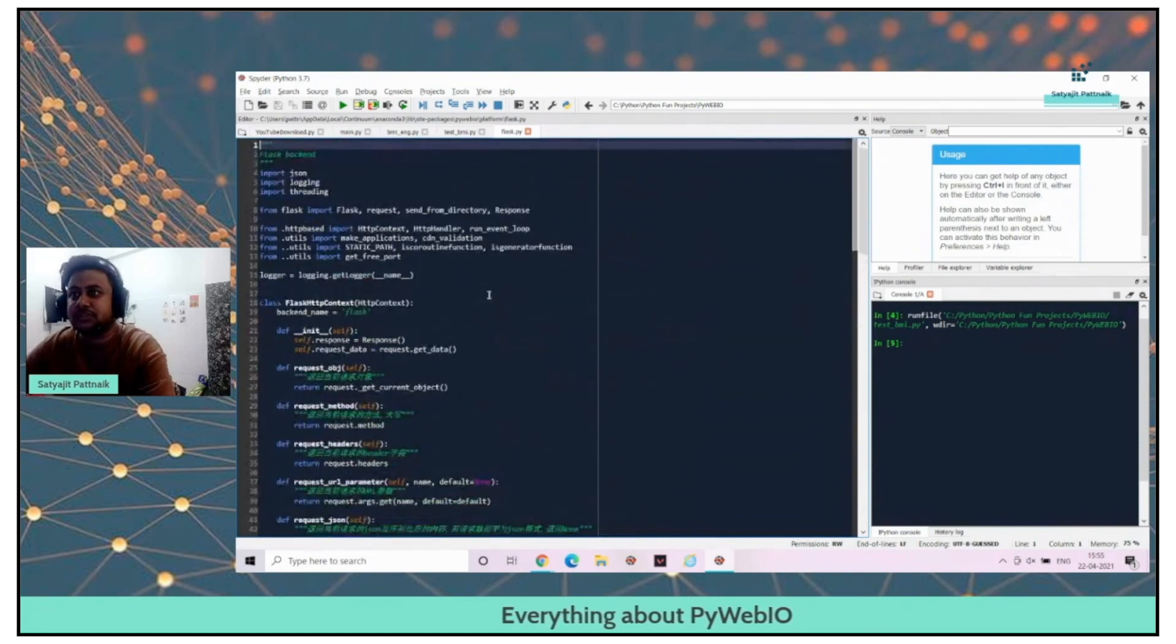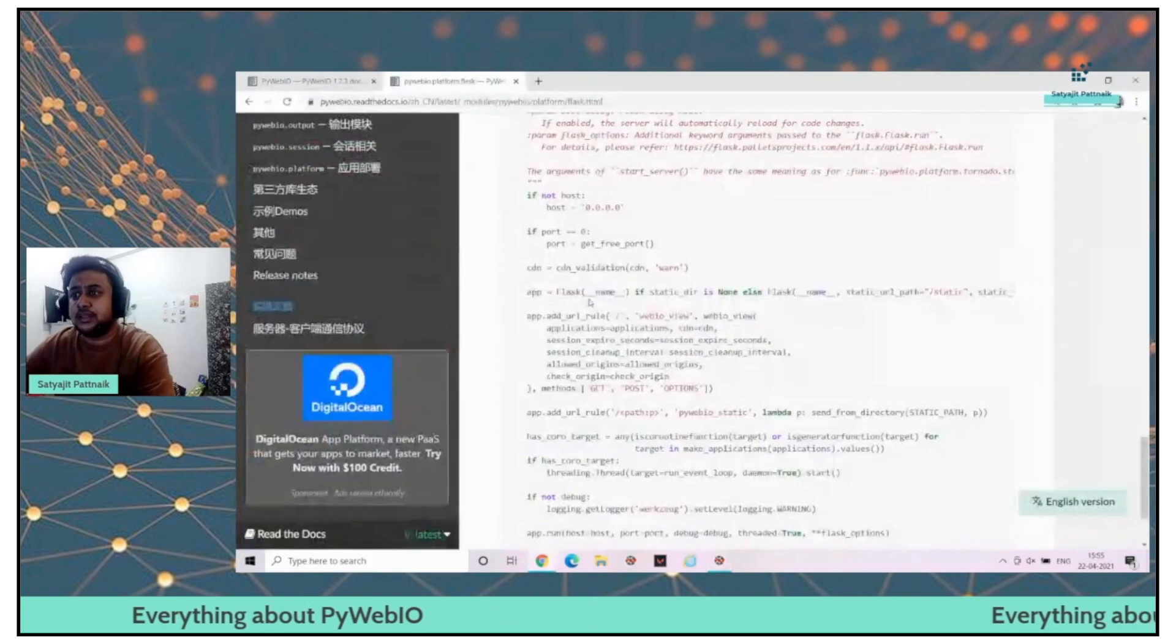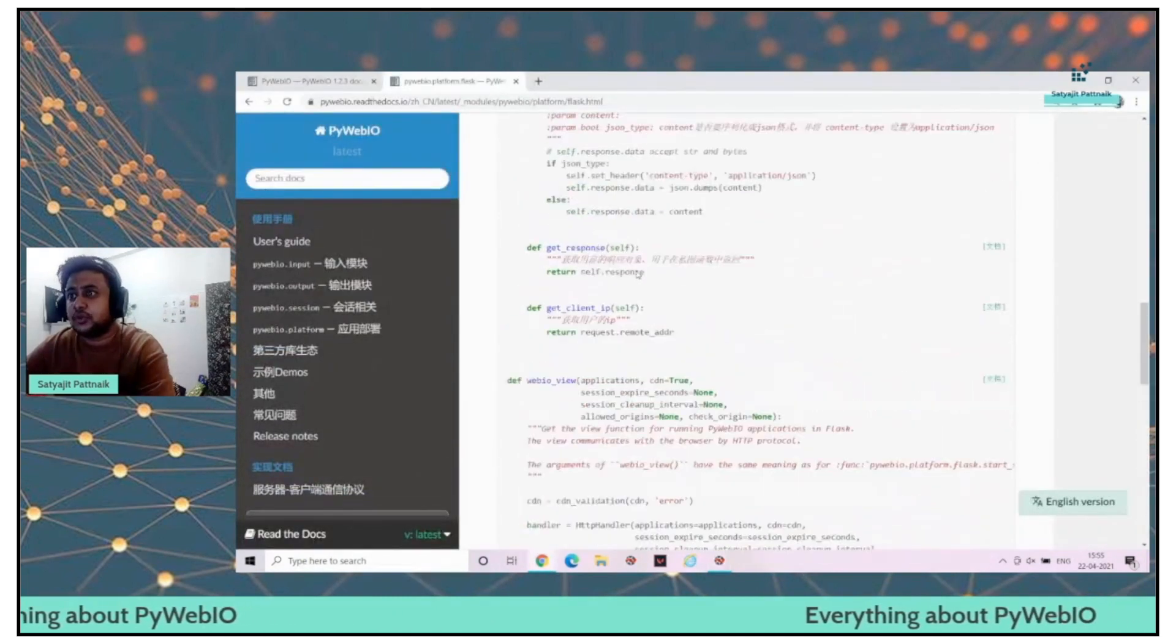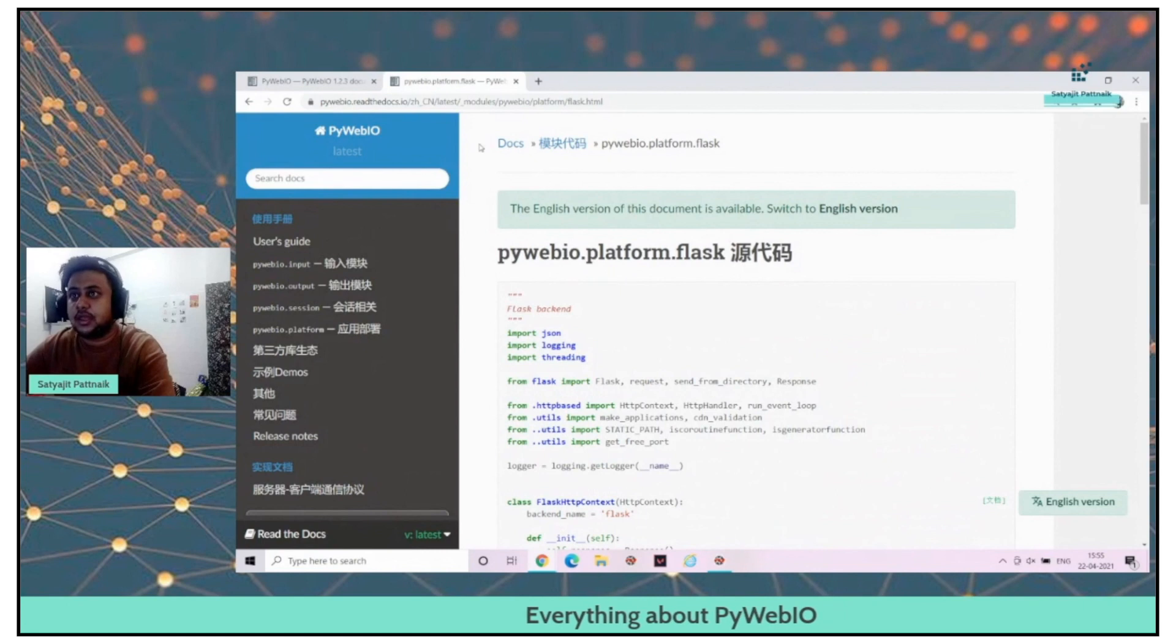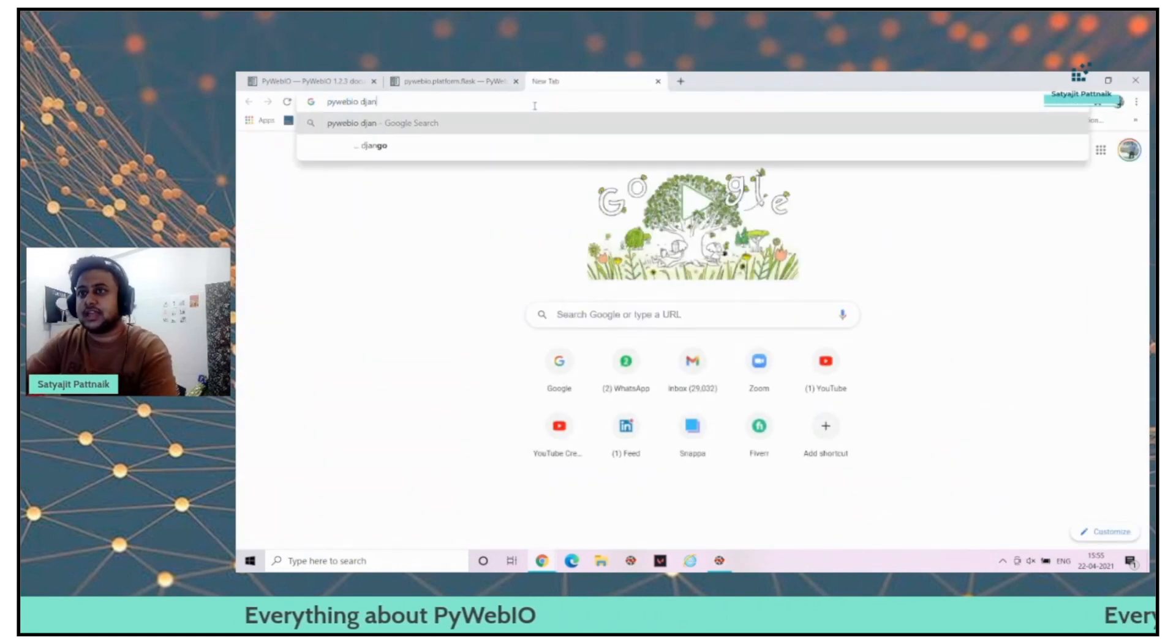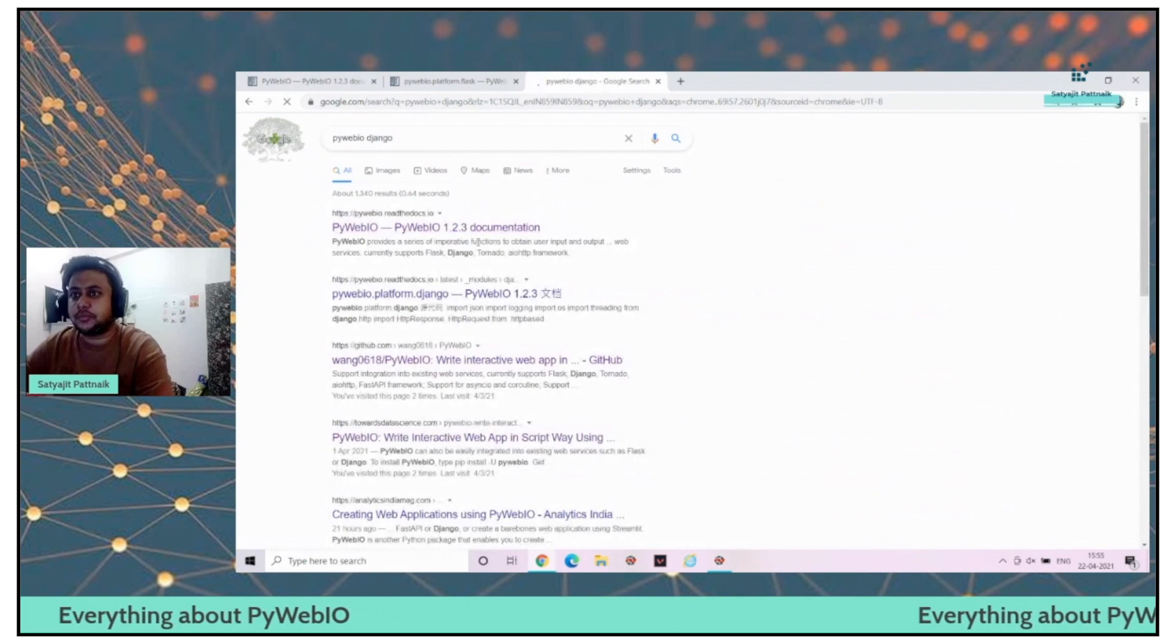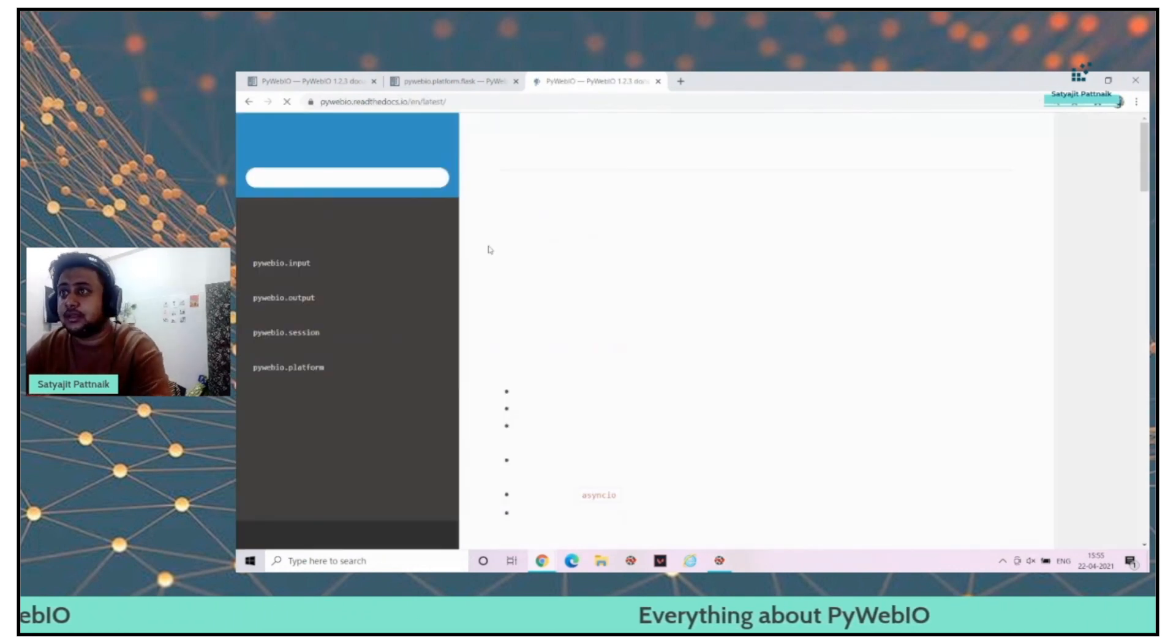This is the internal thing which is there. You can also check this particular piece. If I go to the platform part - you can see, this is the Flask piece of code. Other options are also possible to have it integrated with Django as well. I haven't checked yet.